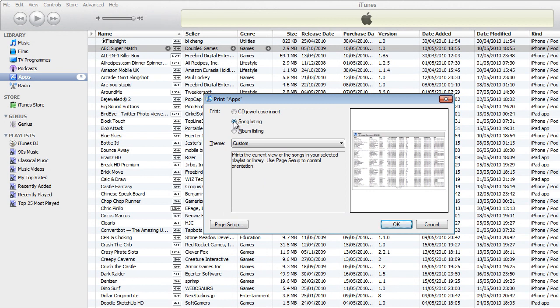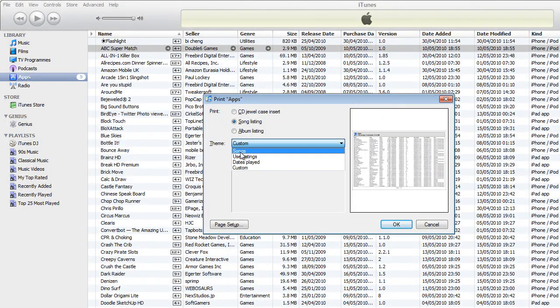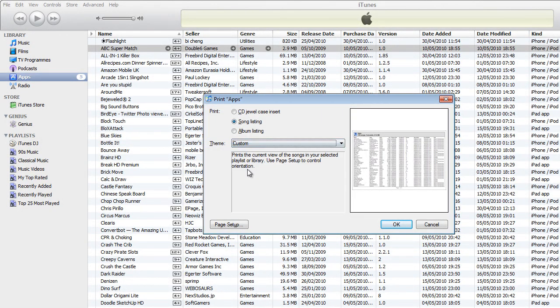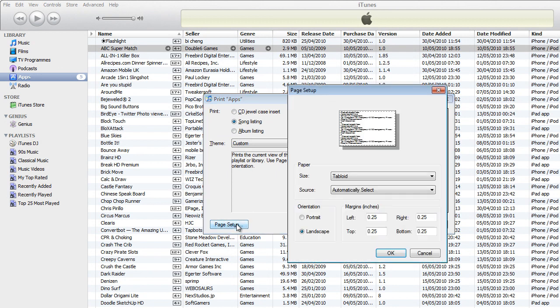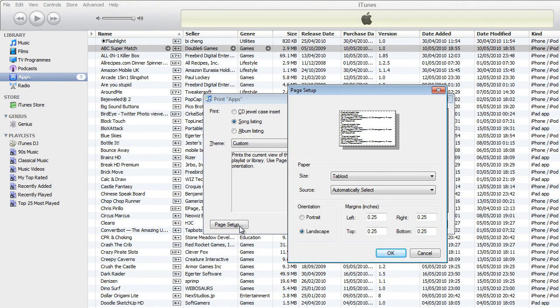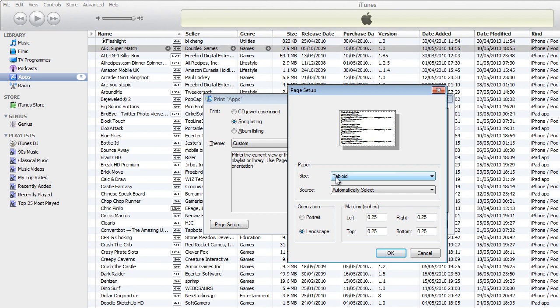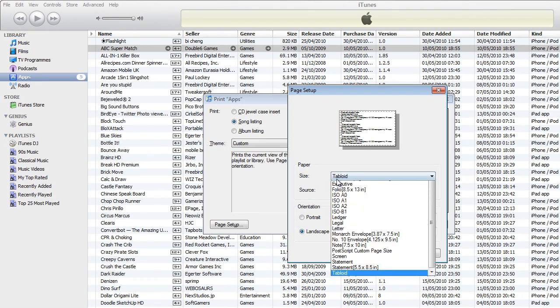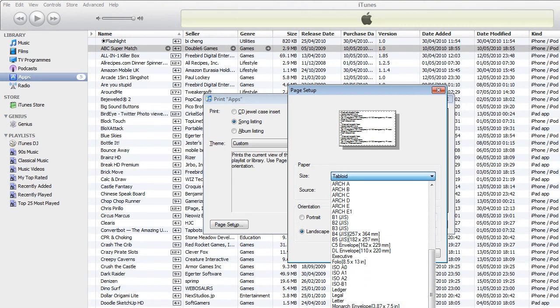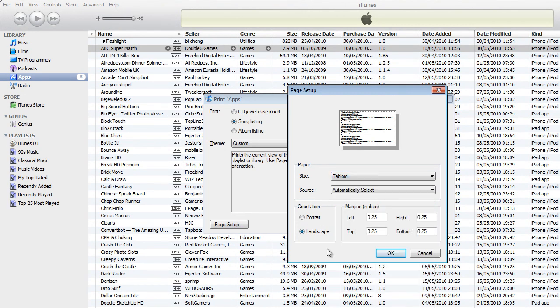You need to select song listings, theme custom, and then print setup. Now, my recommendation along with Chris's recommendation is to select the source as tabloid and set it as landscape.